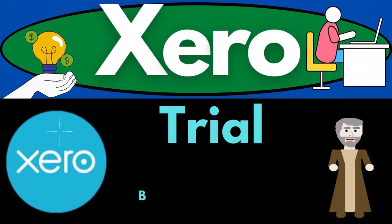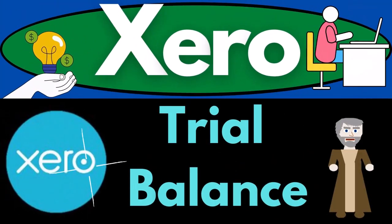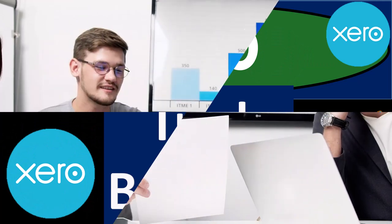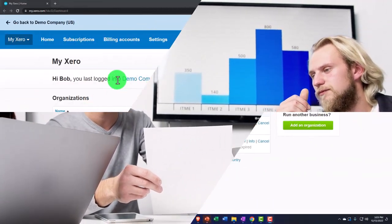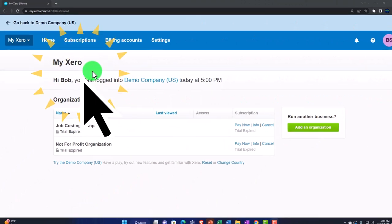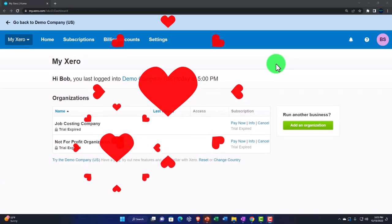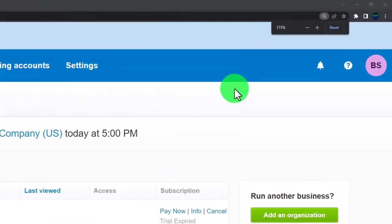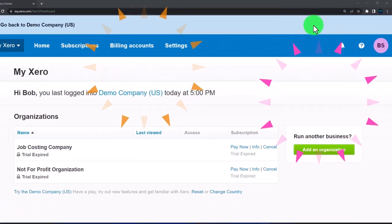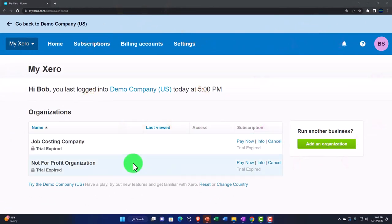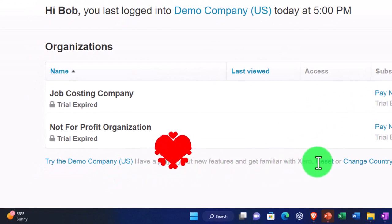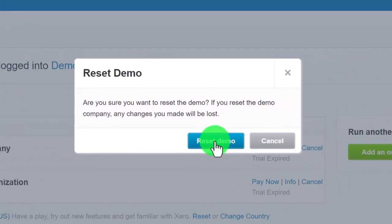Xero accounting software trial balance report. Get ready to be an office hero with Xero. Here we are in our custom Xero home page we set up in a prior presentation. Scrolling in a bit, holding down control on the scroll wheel, currently at 175 percent zoom. Opening the demo with the reset button which will reset the data and open the demo.